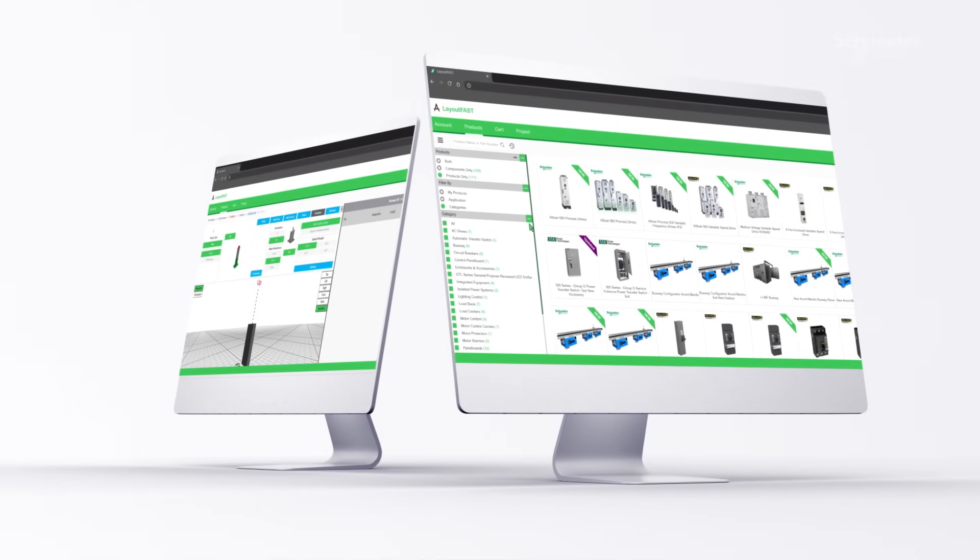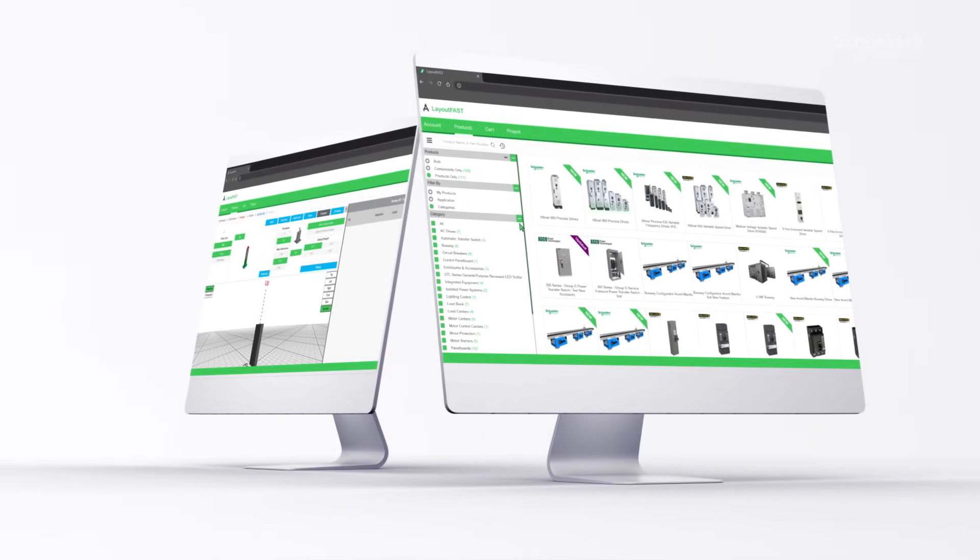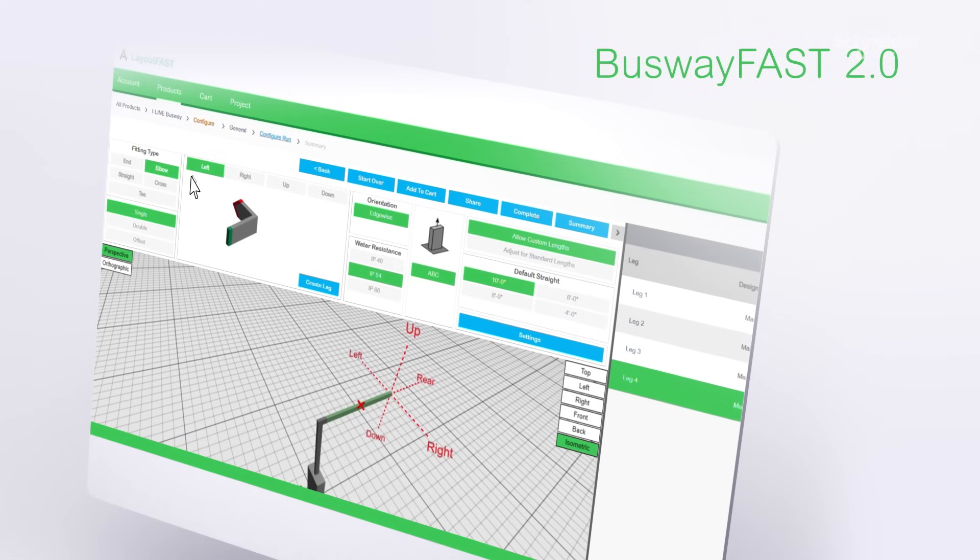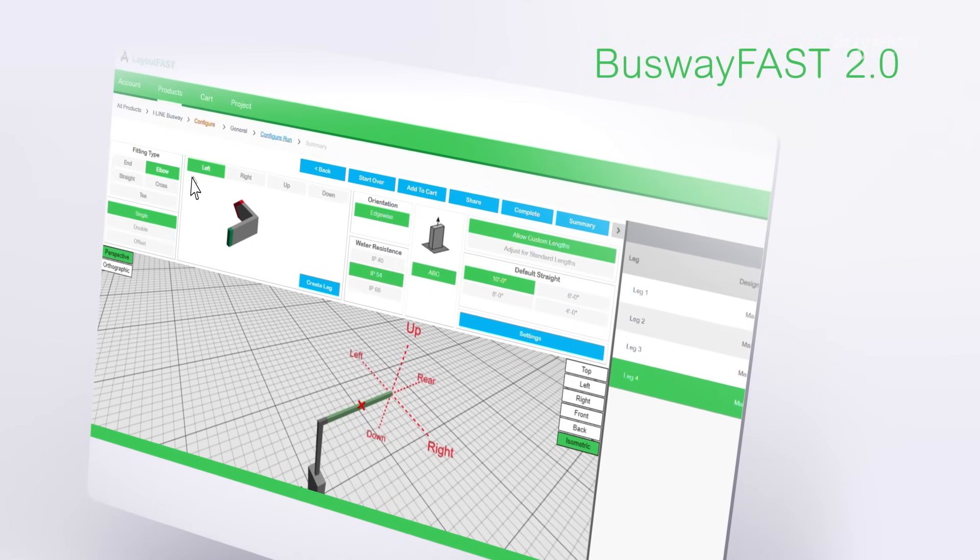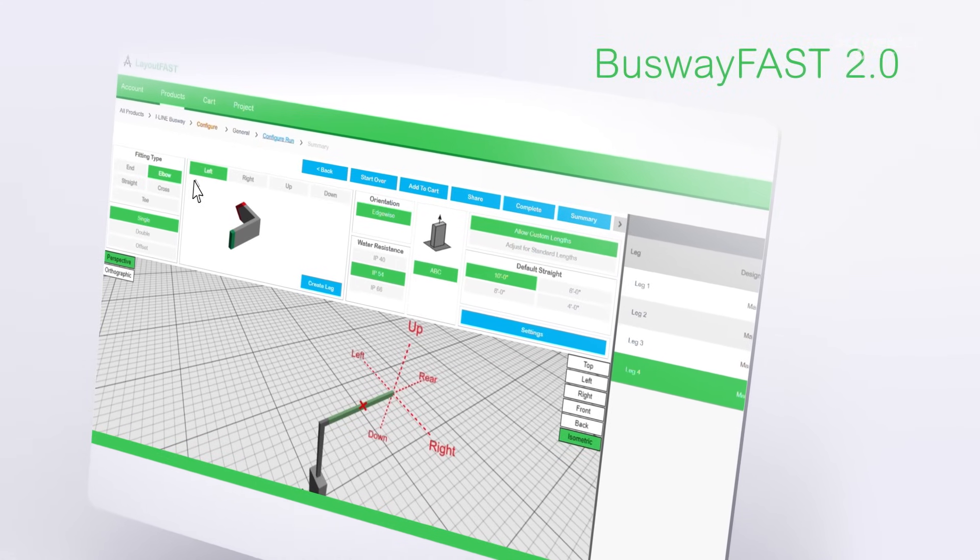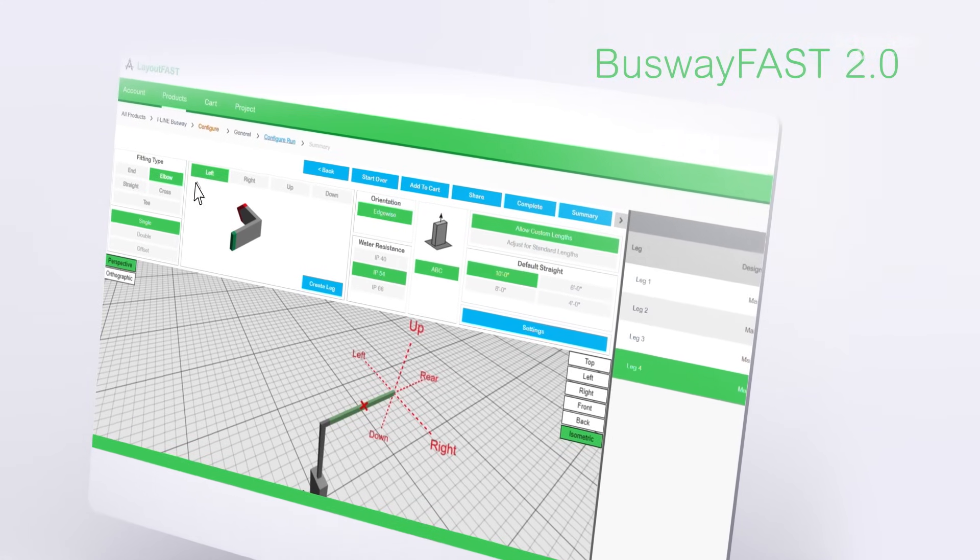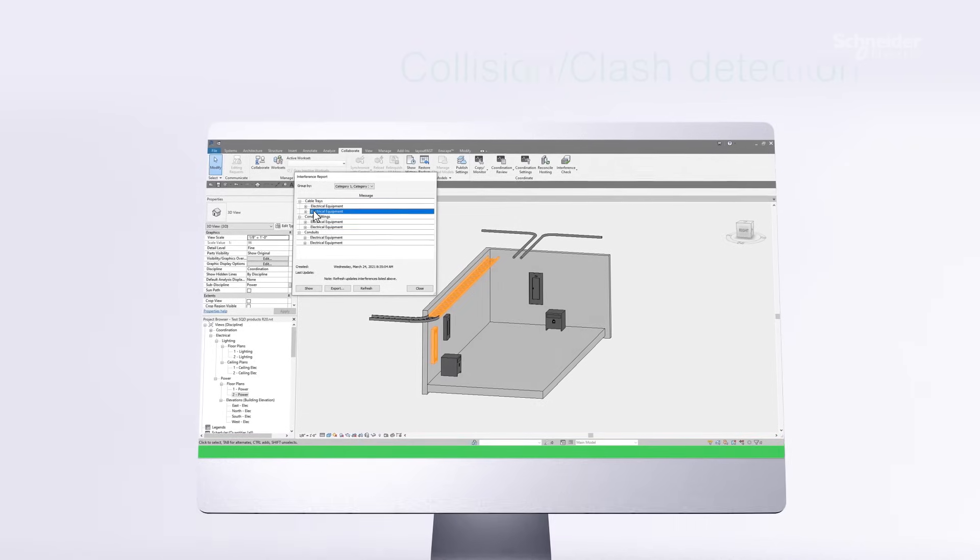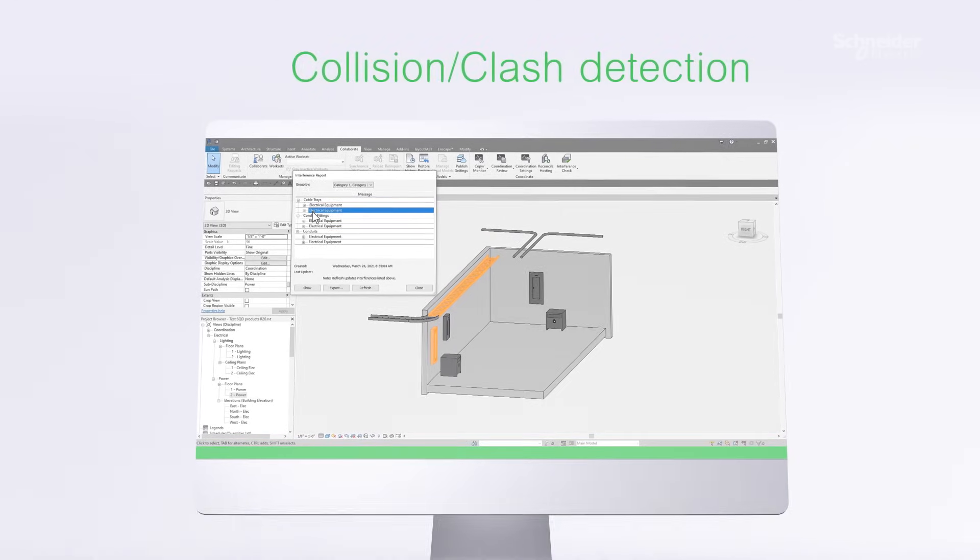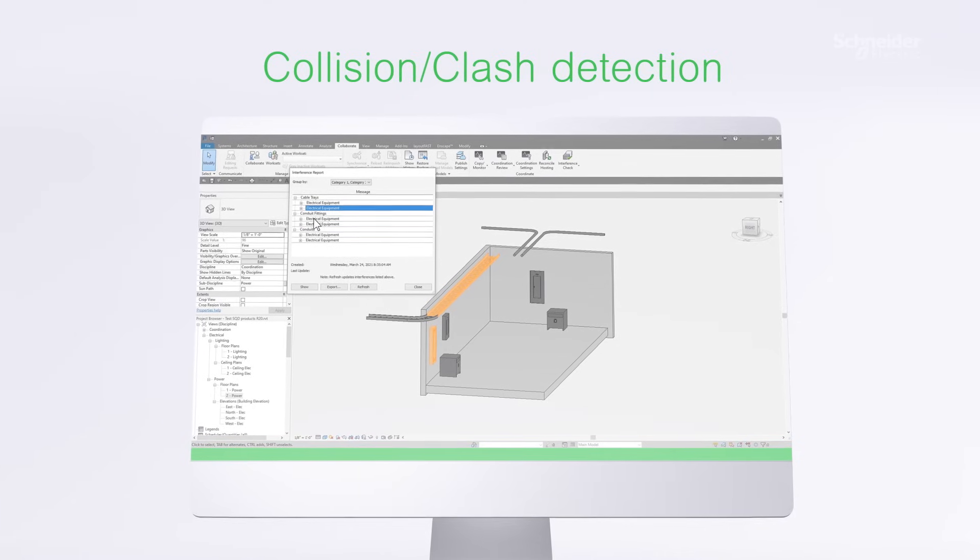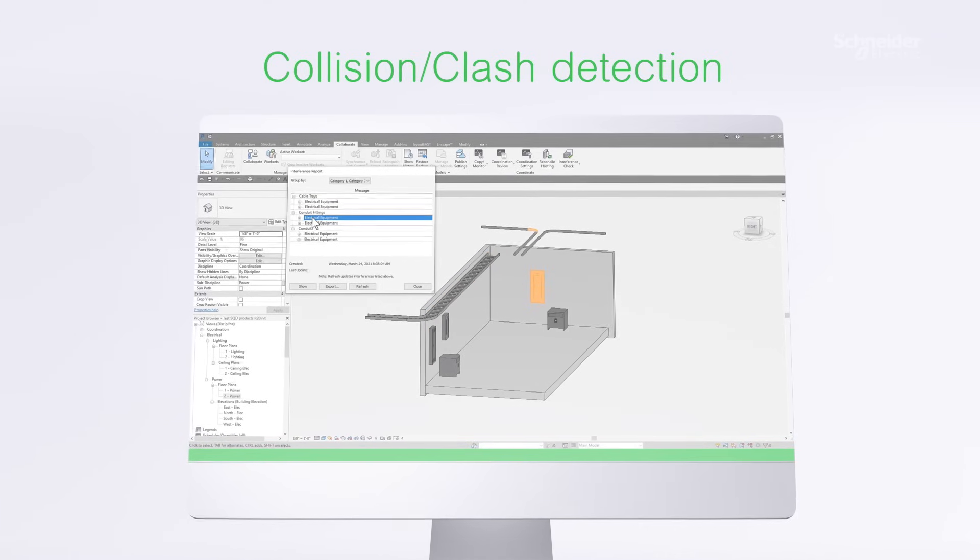LayoutFast enhances the Revit design experience such as designing accurate busway runs and automatically placing hangers with a click of a button. LayoutFast provides accurate, real-world BIM content with editable clearance spaces seamlessly within the Revit experience.